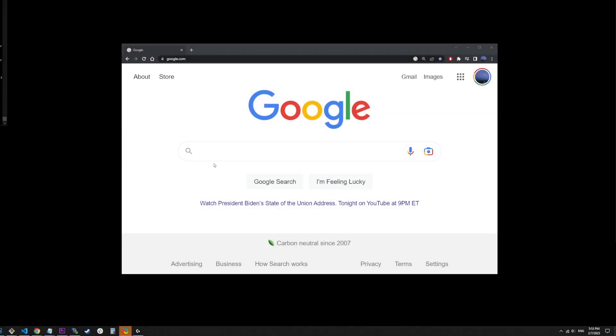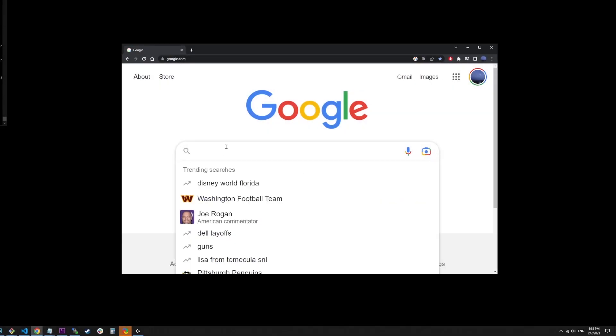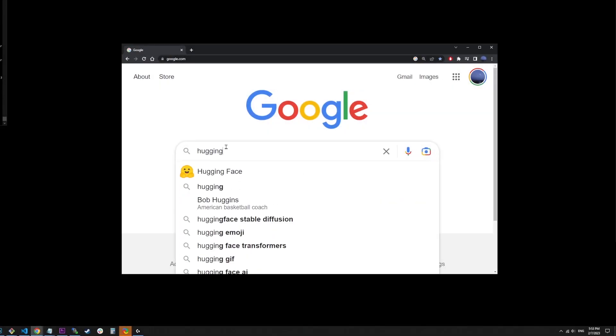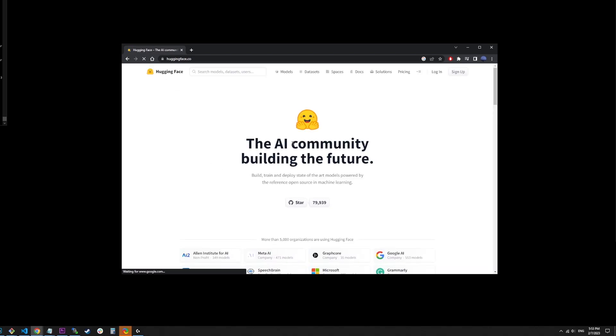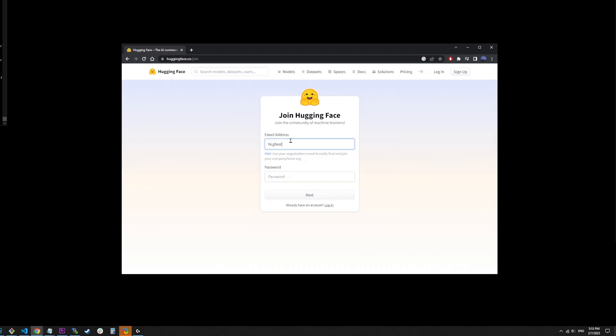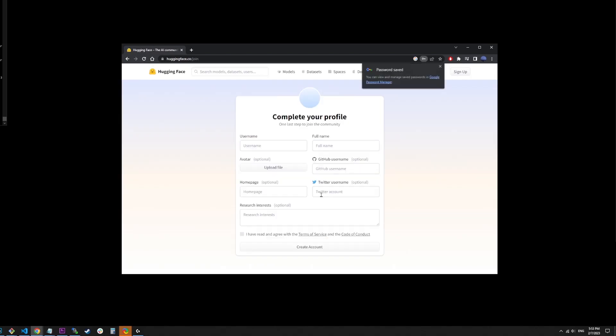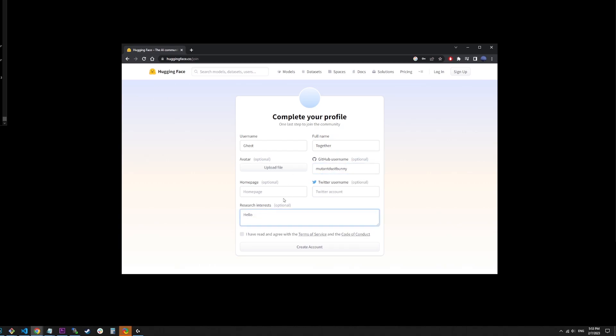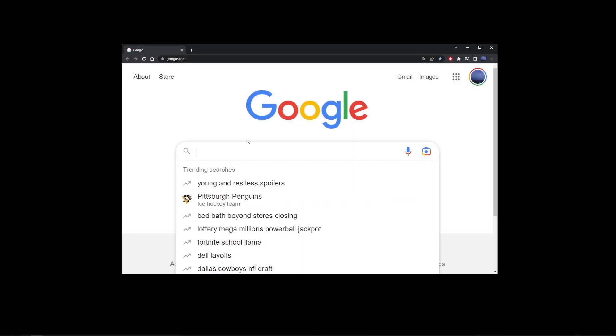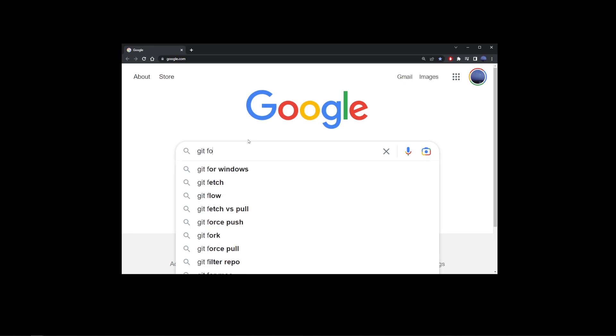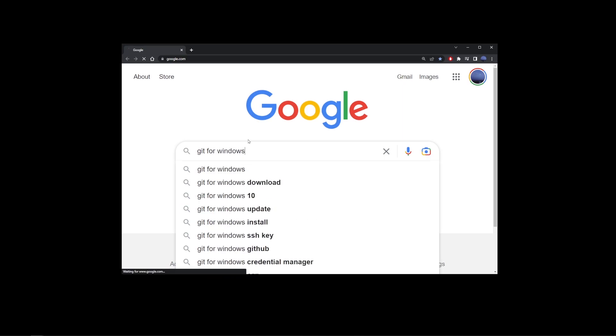Now go back to Google and type hugging face. Go to the first search result, huggingface.co. Now go ahead and also register for a new hugging face account. Fill out the basics and that's that. Now go back to Google and type in Git for Windows.